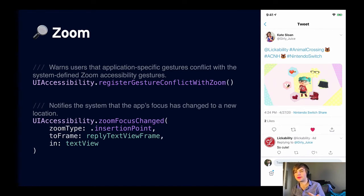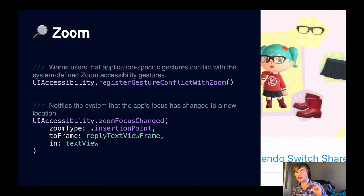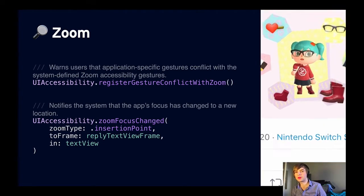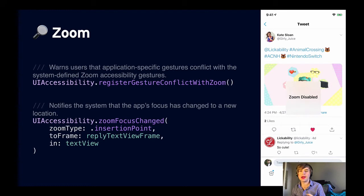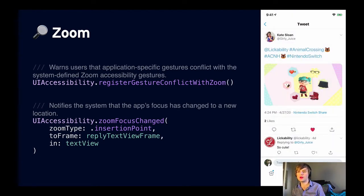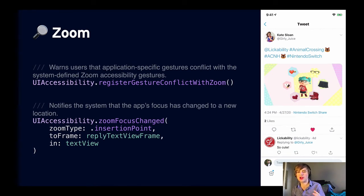Zoom allows users to zoom into elements on screen using a three-finger gesture and pan around. If your app already has a three-finger gesture, call registerGestureConflictWithZoom — this notifies the user so they can choose between their gesture and Zoom. You can also notify the system about location changes in your app using UIAccessibility.zoomFocusChanged, passing a zoom type, frame, and view — for instance, to move a zoomed user from one part of your app to another spot where something important has happened.